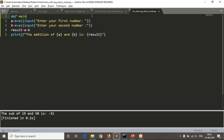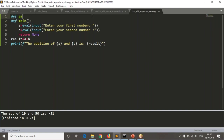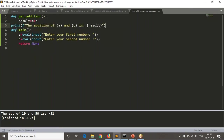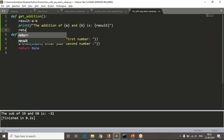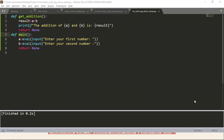Not only main — you can take any name — but if you take main, it somewhat means we are going to start our code from this point. I am also defining one more function called get_addition. So here I'm using simply those two lines. Just let me arrange the indentations properly. Then return none.